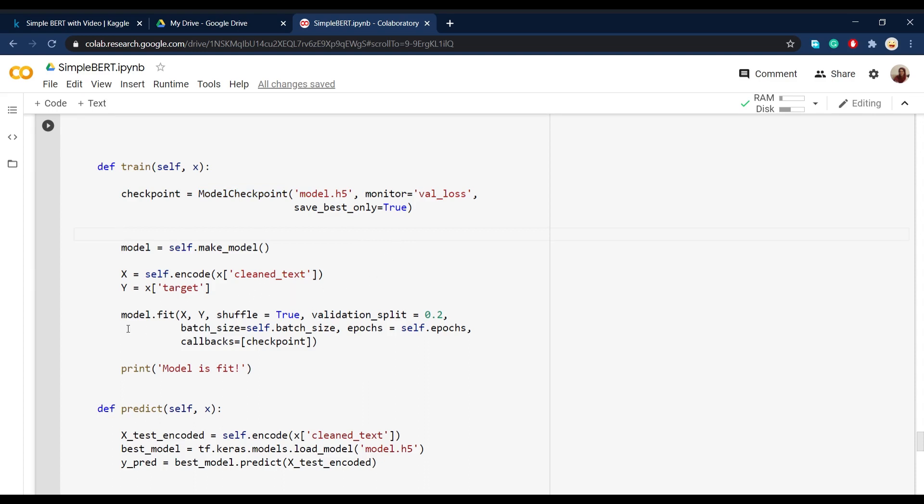So moving on here, we define how we want to train our model. For example, I use the validation split of 0.2. You can choose whatever you like, but just don't forget to encode your X before fitting the model.